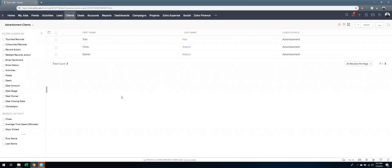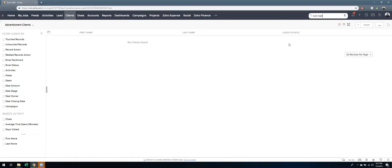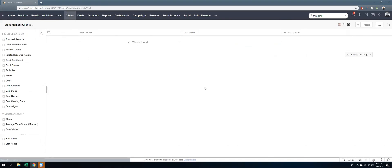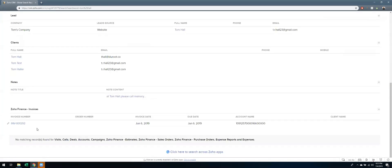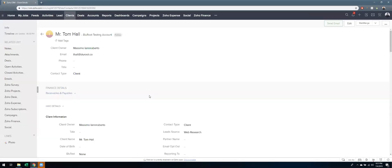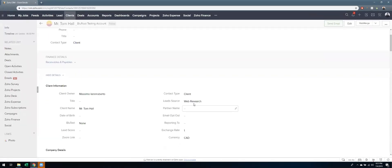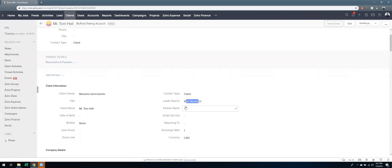Now Tom Hall is here, so I'm going to refresh. You can see what's going to happen is there's going to be no records, because now no one has a lead source of advertisement anymore. Instead, if I type in Tom Hall here and I find the client, you can see that the lead source is now web research. So everything that I did in the sheet view is reflected in the Zoho CRM.